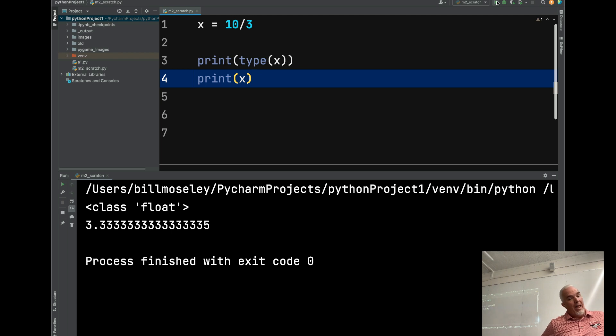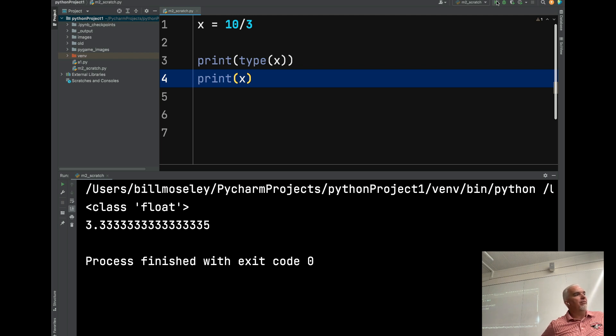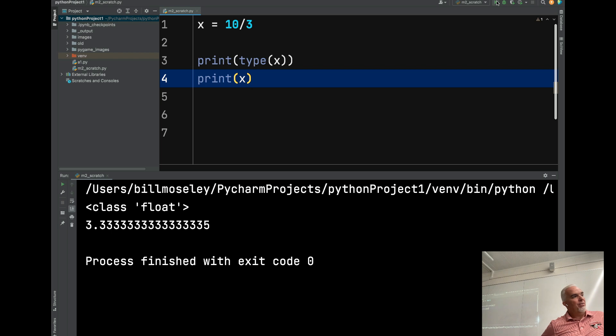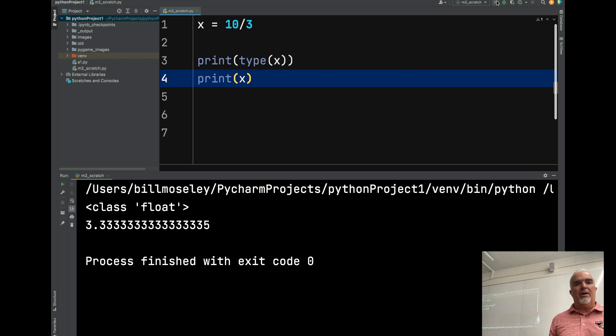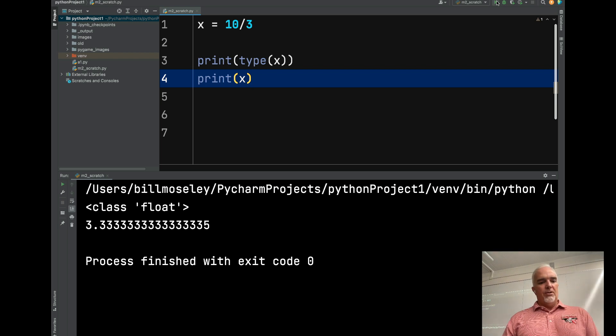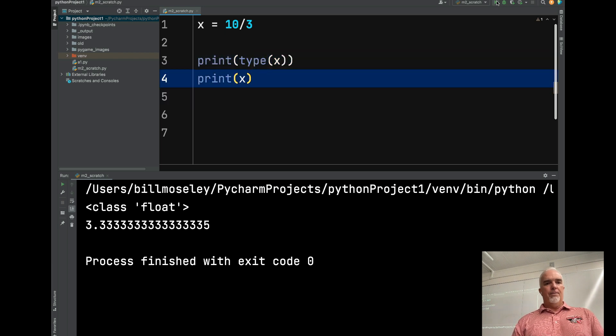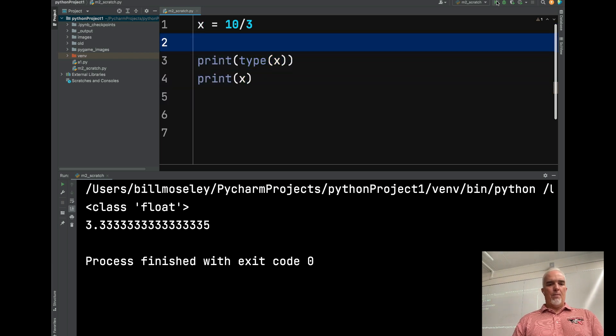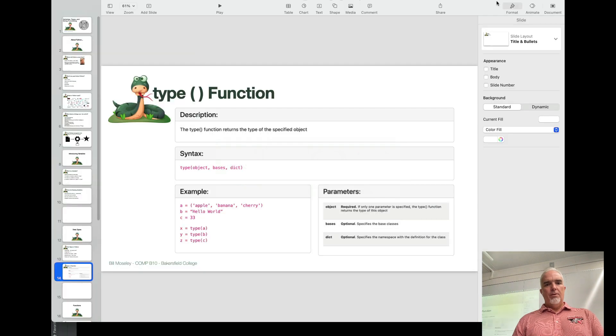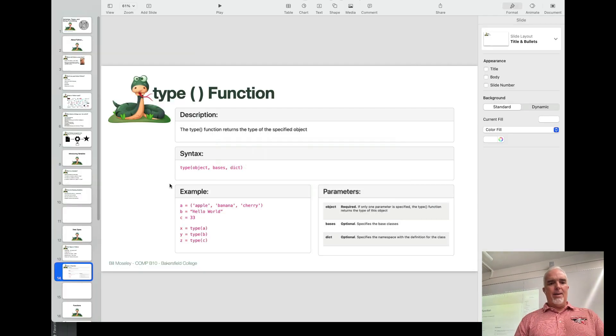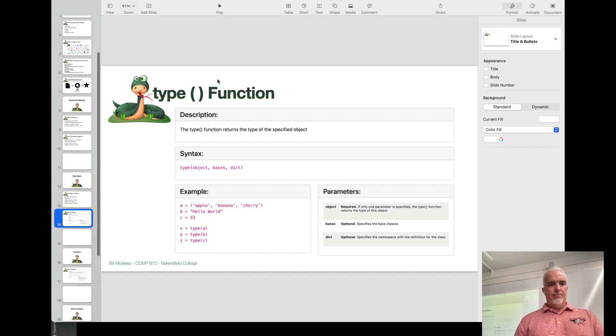Yeah, and you can use that to test whether a variable is the right type. Let's say I wanted to avoid an error if I was doing math with two variables. I could test to make sure that they were a float or an int before I added them together. Because if one was a string, then I would have a program crash. So that's one way of checking for errors. So that is the type function. Very, very useful.